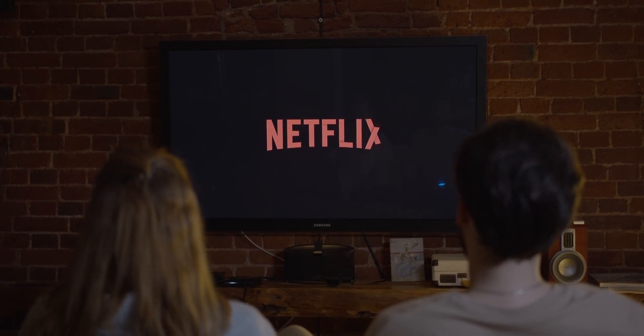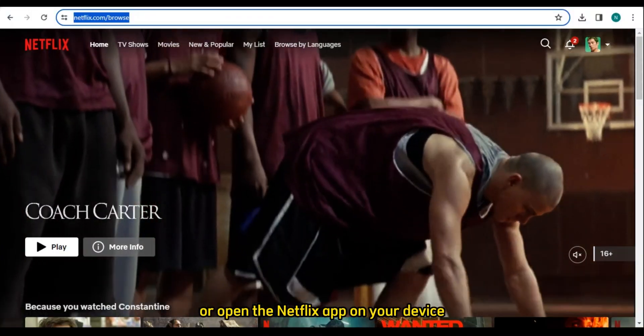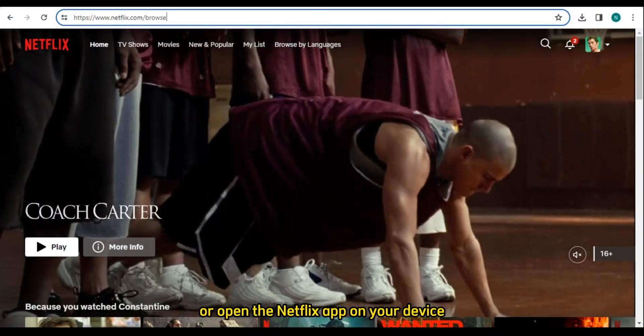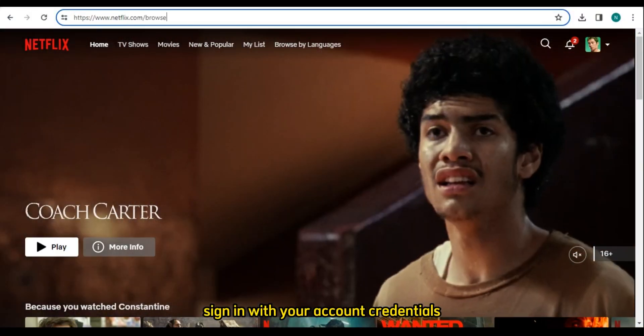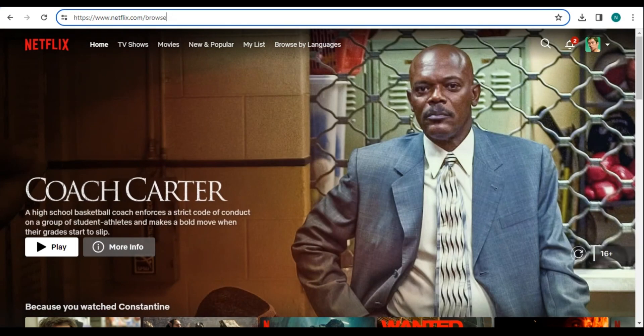Number 1: Access Netflix. Go to the Netflix website or open the Netflix app on your device. Sign in with your account credentials if you are not already logged in.